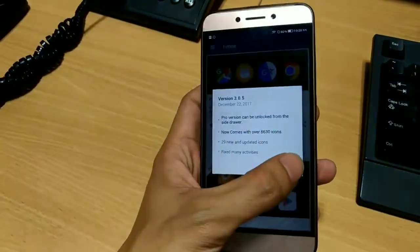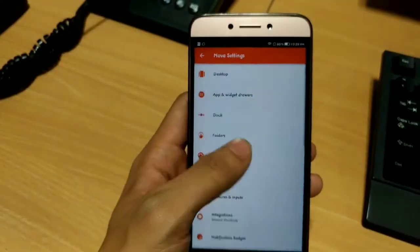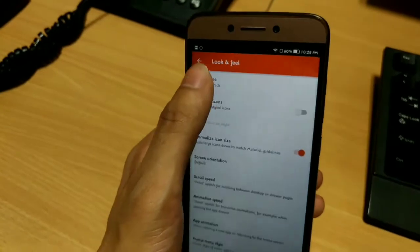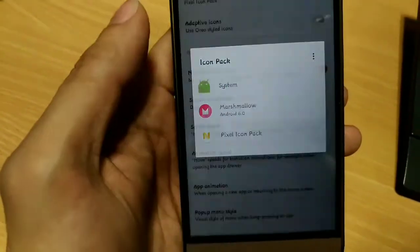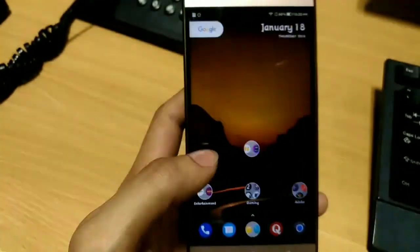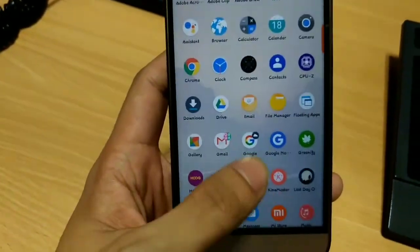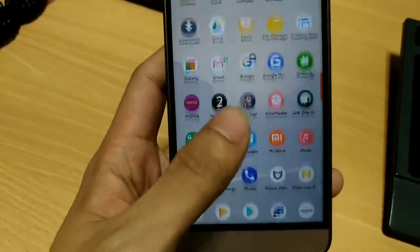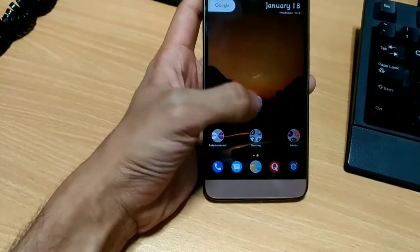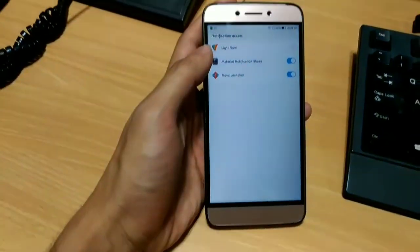Secondly, download the Pixel icon pack from the Play Store. What this will do is give your app icons a rounded shape like we have seen on Pixel devices, and it is almost accurate.